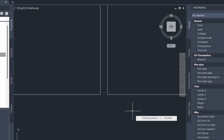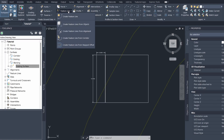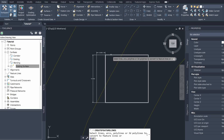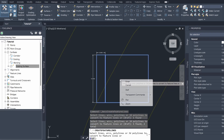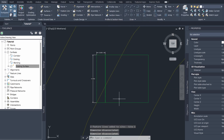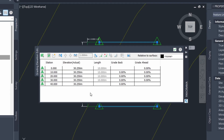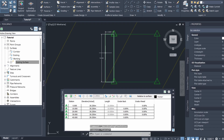This will make more sense once we create the surface. Now we can create our feature lines using these two polylines. I'm going to come to Home, click on the feature line, create feature lines from objects and select my two polylines, and click OK.